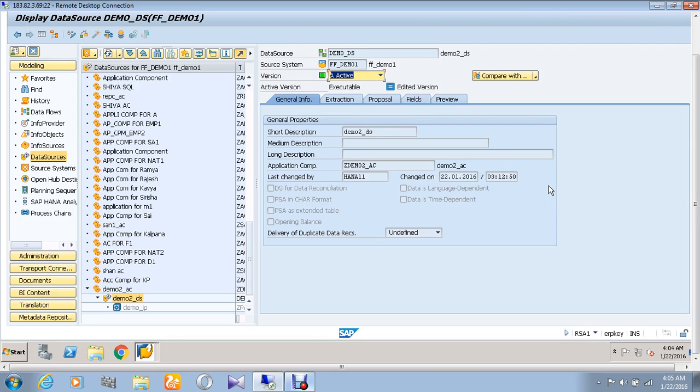Infocube will have summarized or aggregated data, and hence it is suitable for reporting purposes. Now going on to create an infocube,